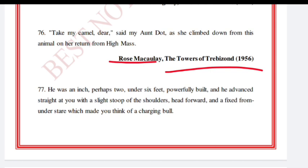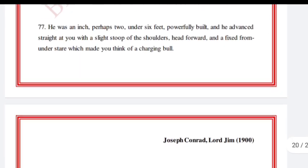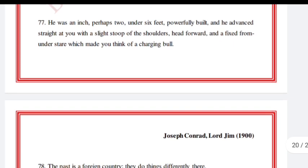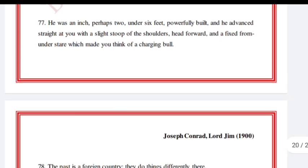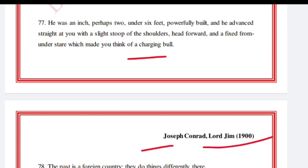'He was an inch, perhaps two, under six feet, powerfully built, and he advanced straight at you with a slight stoop of the shoulders, head forward, and a fixed from-under stare, which made you think of a charging bull.' Joseph Conrad, Lord Jim.